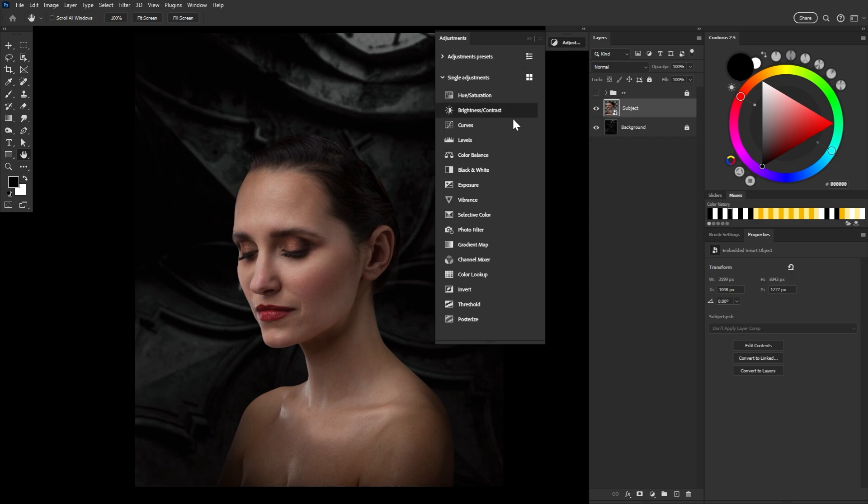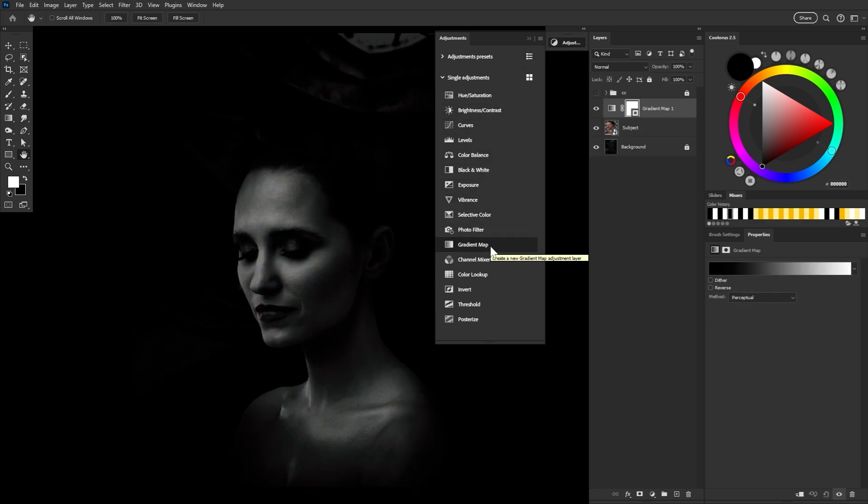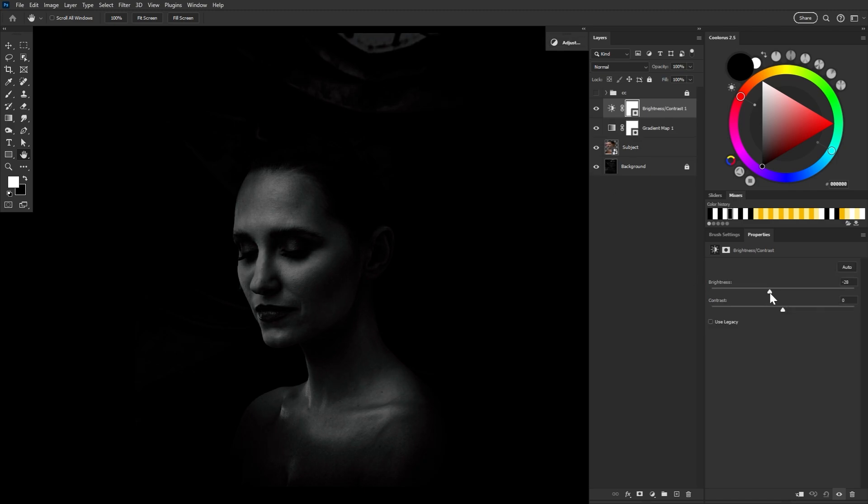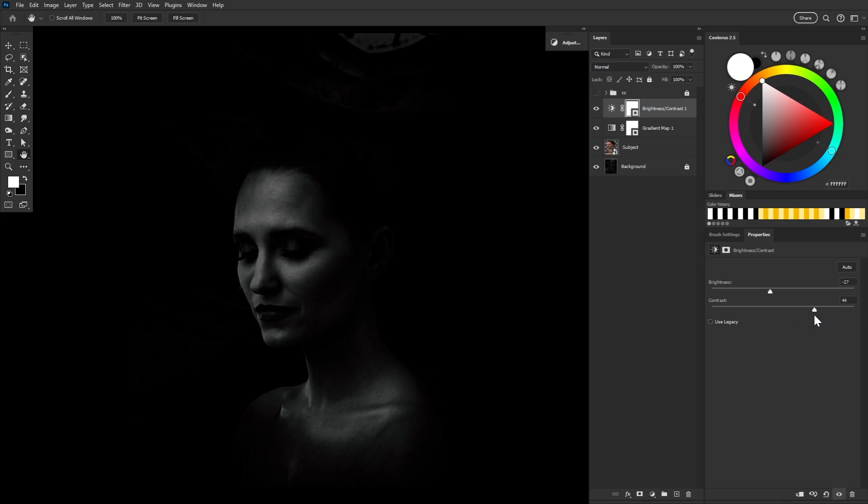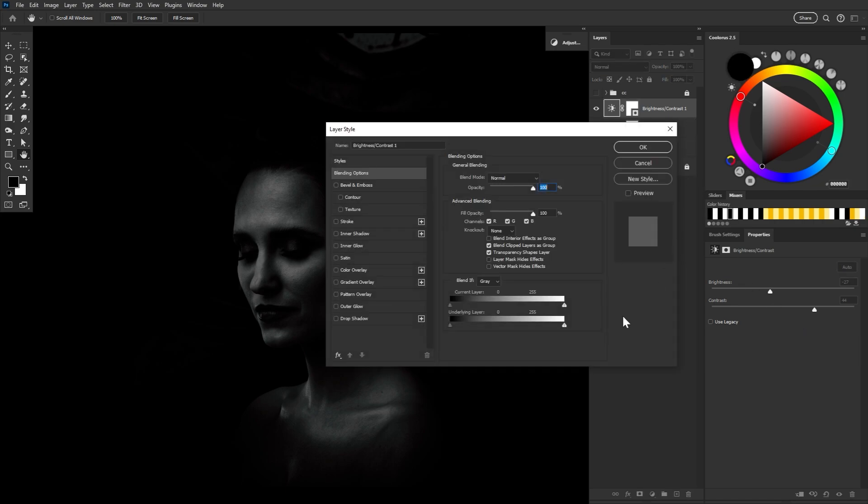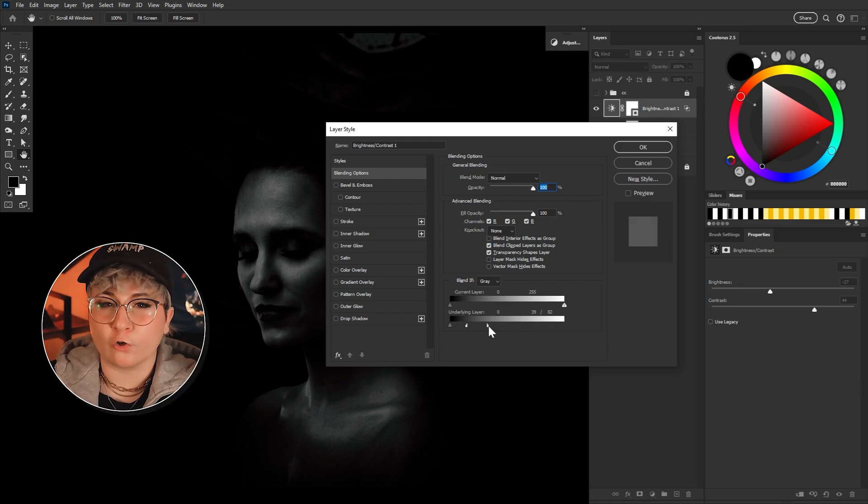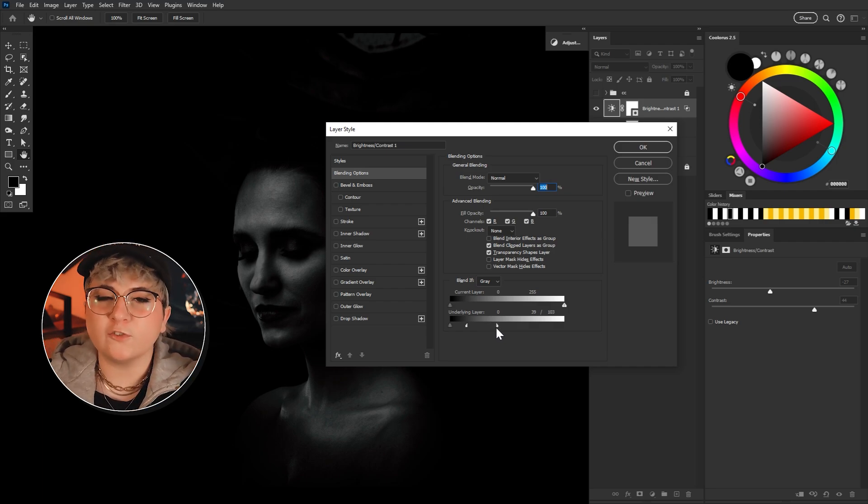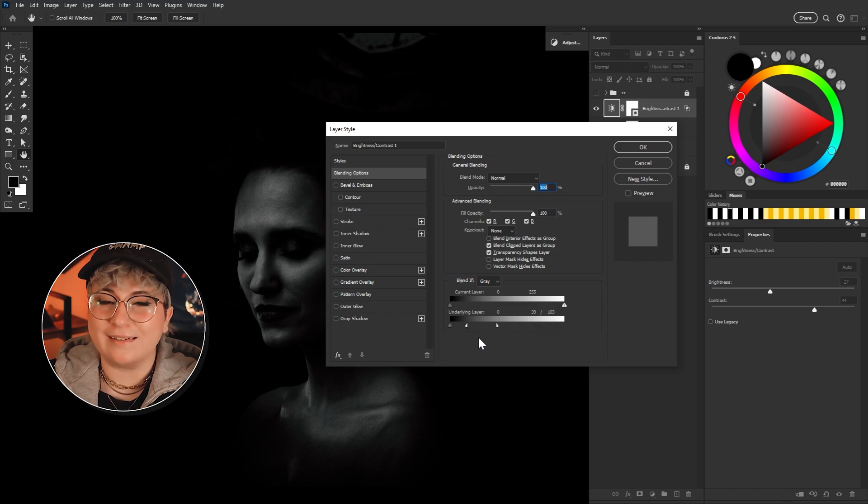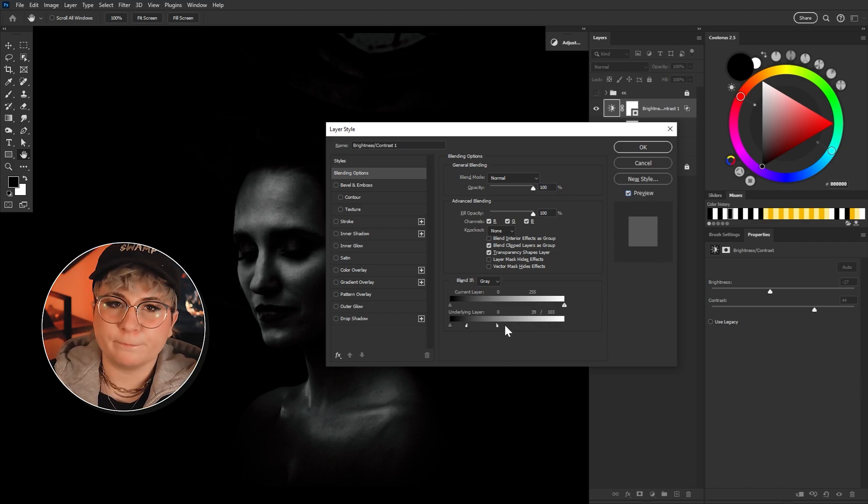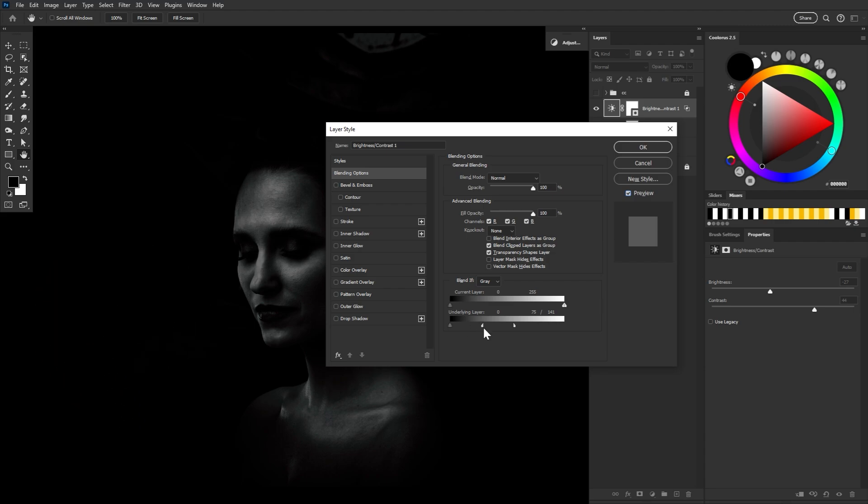But we have to get going. So we're going to create two adjustment layers, starting right off. The first being a black to white gradient map. And the second being a brightness contrast layer, bringing the brightness down to around minus 27 and the contrast up to about 44. That's of course, subject dependent. We're going to double click on the layer to open up the layer style panel and adjust the blend if settings as well.